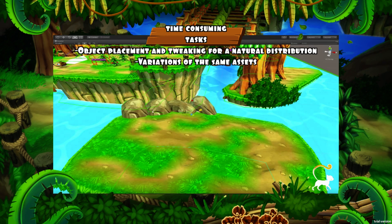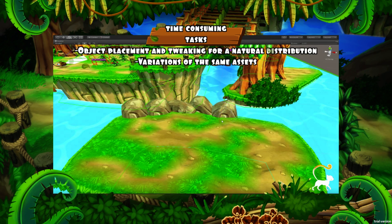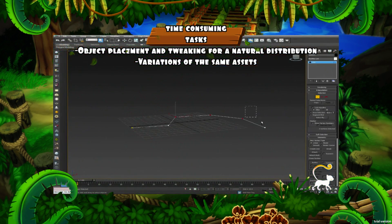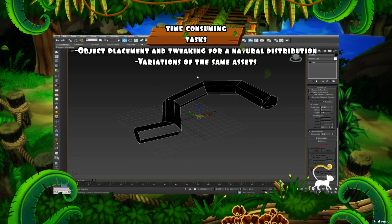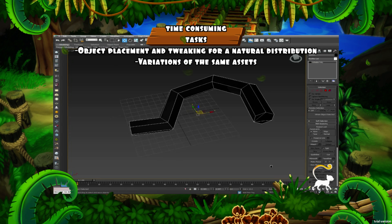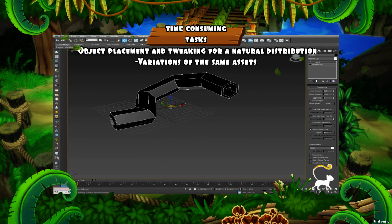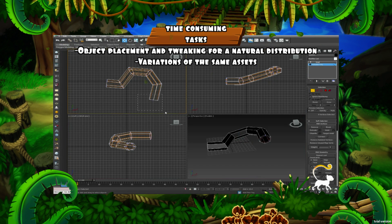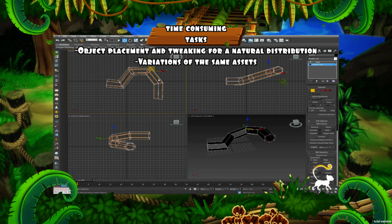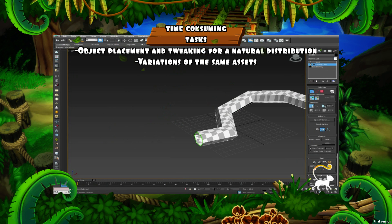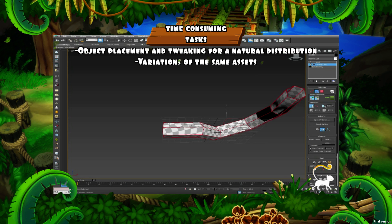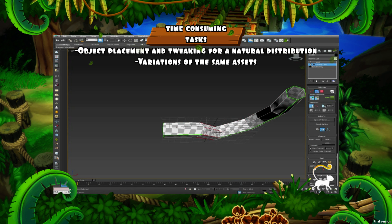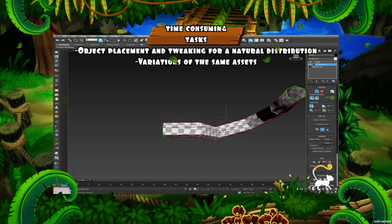Maybe you are familiar with this scenario where you have to place assets one by one to create your level. Or what about when you need a model for only one specific place — you have to make the whole model even if it is only going to be used one time.